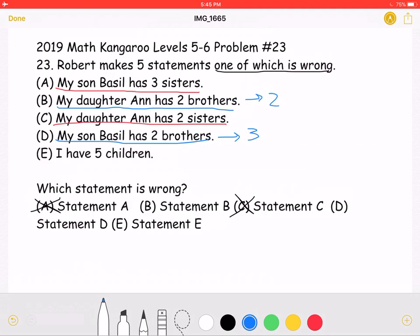However, the last statement is: I have five children. We know that there are a total of three sisters. So in the case of Statement B, there would be two brothers plus three sisters for a total of five children. In the case of Statement D, there would be three brothers plus three sisters for a total of six children.